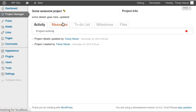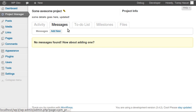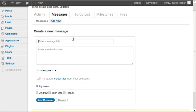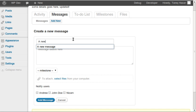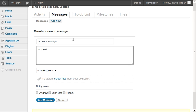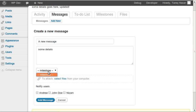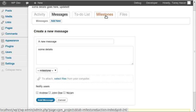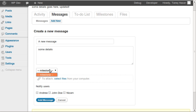Let's start by adding some messages. There are no messages right now. If I want to discuss this project with co-workers, I can use the message option. Let's create a message with a title, some details, and I can assign this message to a milestone that I can create from the milestones tab — there's no milestone right now so there's no dropdown.